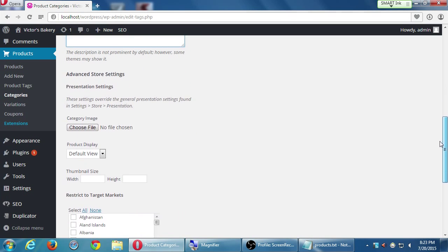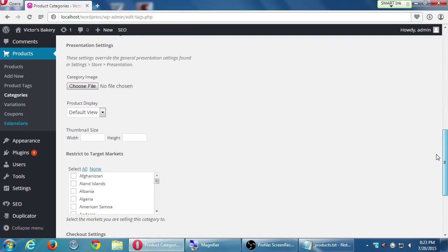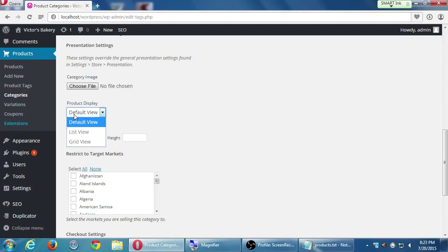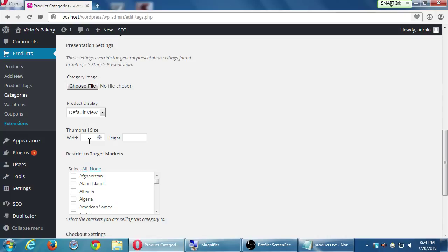Presentation settings. Here we have a thumbnail that we can use for the category. We've got product display, default view, or list, or grid, but we haven't bought the gold cart. And if we want the thumbnails to be a particular size instead of the ones in the settings screen, we can do that. Change its width and height.